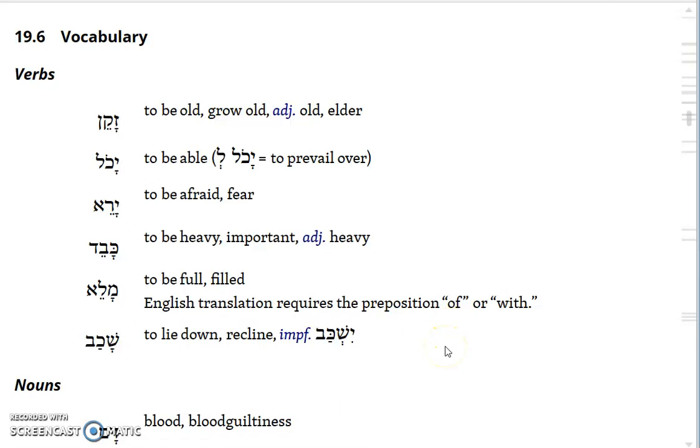Let me go over the vocabulary and introduce the exercises and do a little drilling.